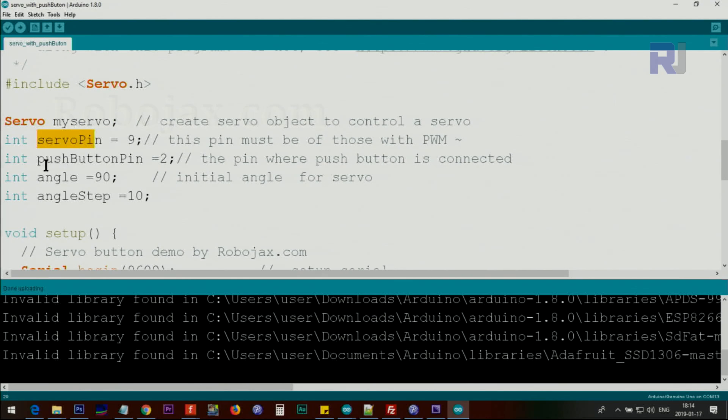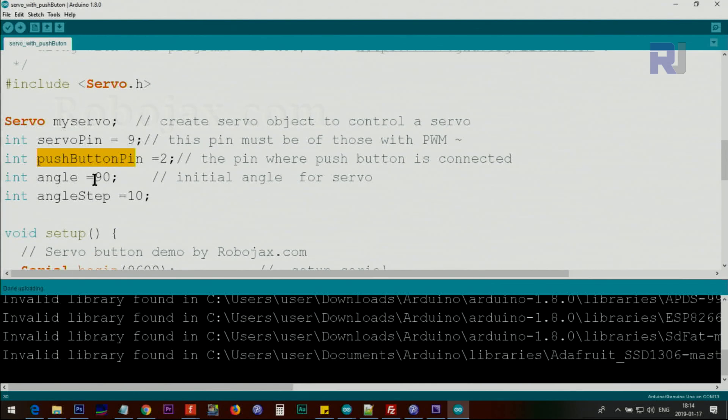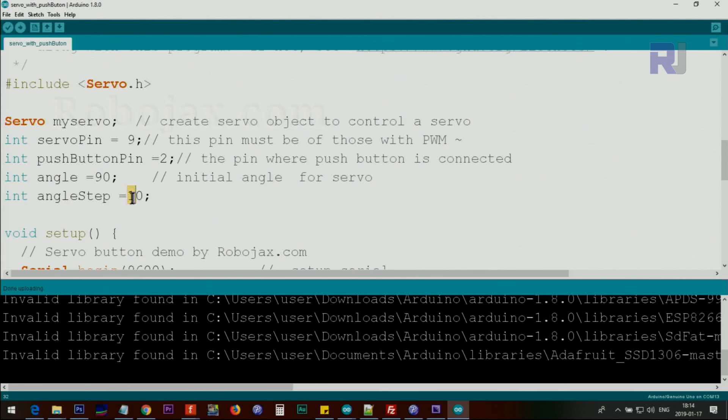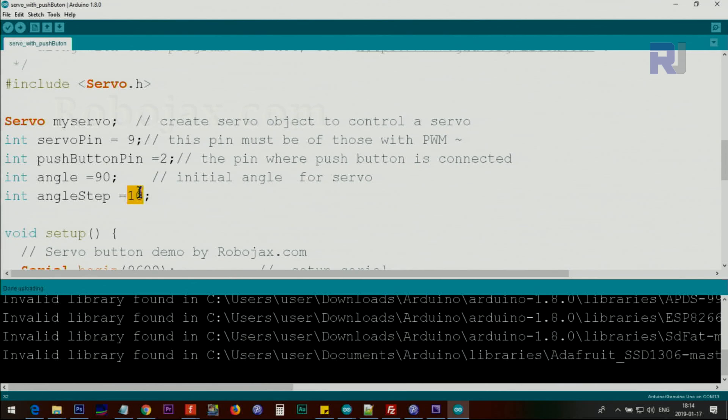And this line defines the push button pin at pin 2. The angle is the initial angle that when you start, the servo will go to. angleStep is the step of angle when you push the button. It jumps continuously, or every time you push it, it goes 10. If you want it at 5 or lower or maybe higher, just change it accordingly.